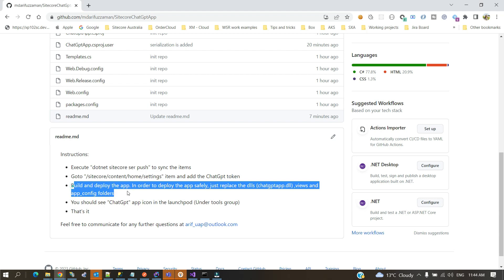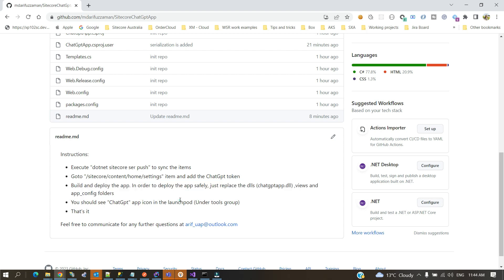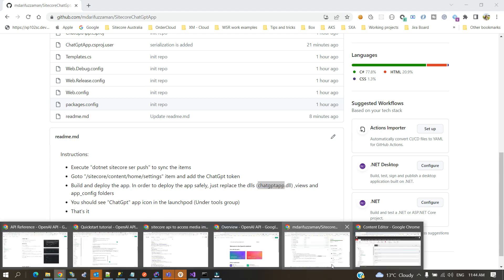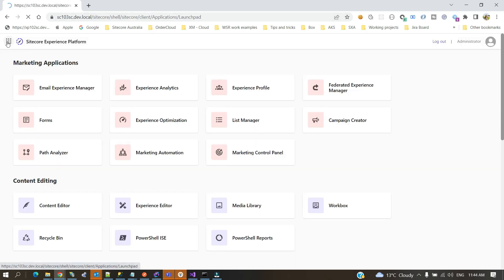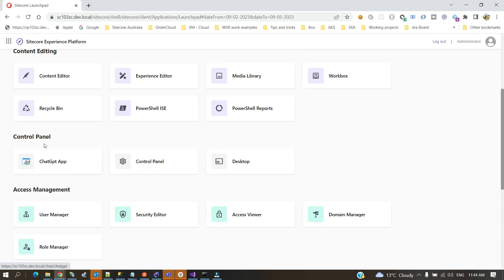Once you have the token generated, you're done from the settings point of view. The next thing you need to do is build and deploy the app. I recommend you just build it, take the DLL — which is basically the ChatGPTApp.dll file — take the Views folder, and paste it along with the config. That's all.